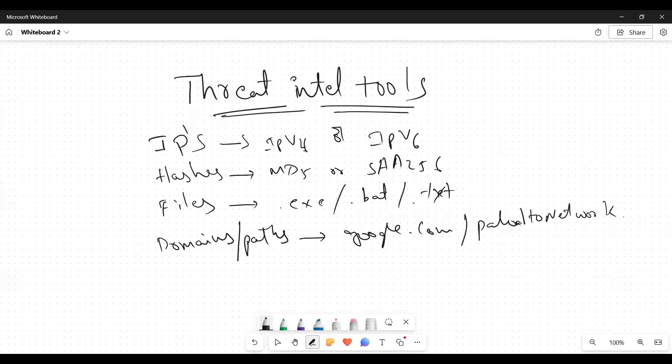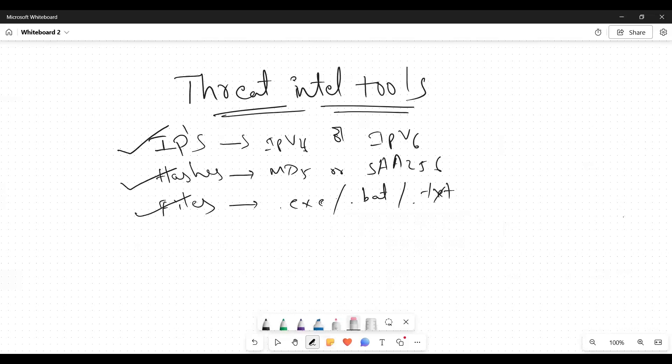As for IPs, hashes, and files, and also domains. Now we can discuss what can be the things we can find in our SIM tool.